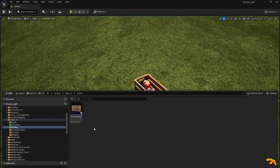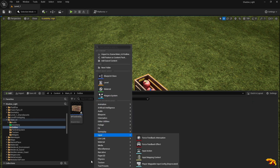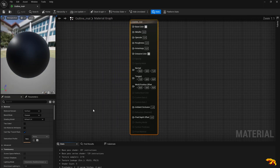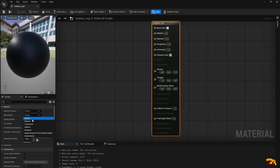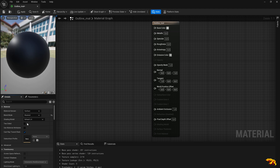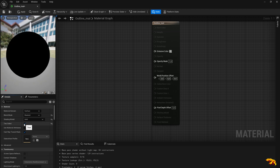The first part is you need to define an outline highlight. So let's right-click and create a material — call it something like 'Outline Mat'. Open it up. In the Blend Mode, make it Masked. Make it Unlit in the Shading Model. And make it Two Sided. That's the first step you need to do.